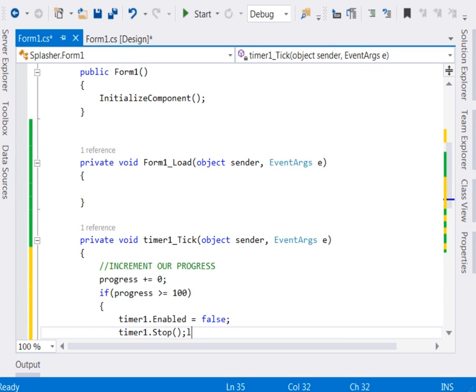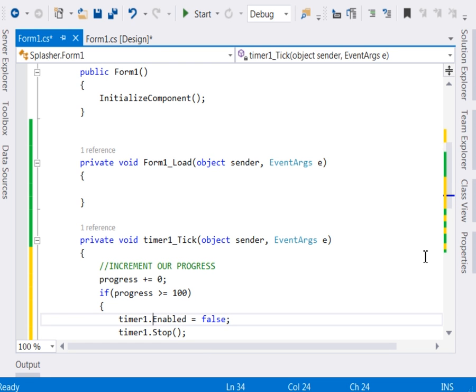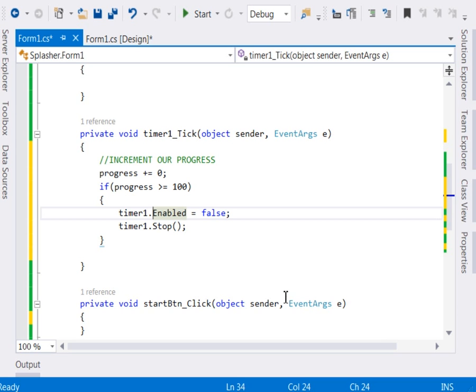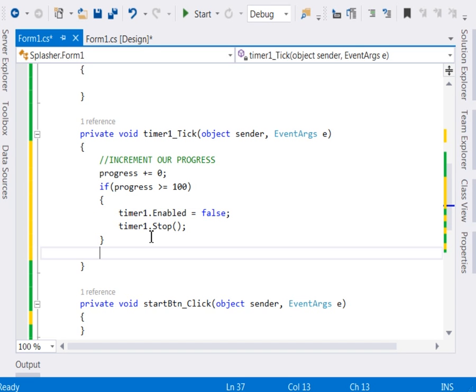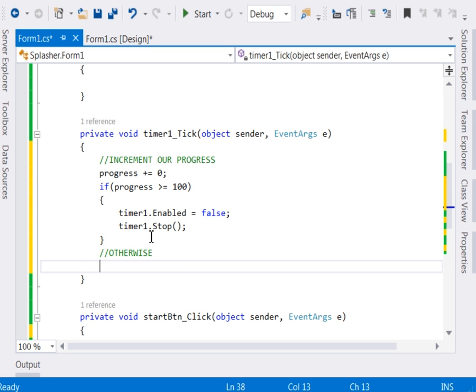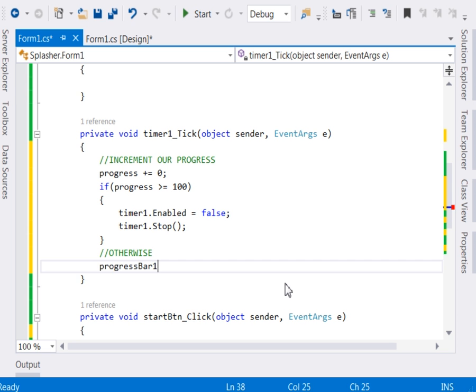Now that shall enable us to stop the timer. By the way guys, we have another tutorial about splash screens, so you can also check it out. We've just implemented the same things. Now if this is not the case, if it is not the case that it has reached a hundred, then we shall continue incrementing our progress. And updating the progress bar value, the progress bar mean. So say progressBar1.Value, then we set it to the progress equal to progress.